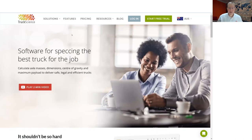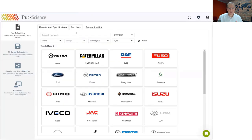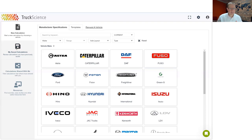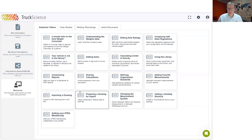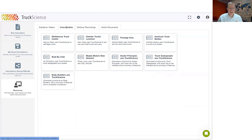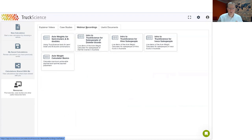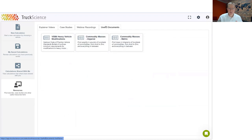You can access the axle weight calculator from the home page of our website. Here you can either choose to register for a free trial or click on login if you already have an account. The app will then open to its own home page where you can select a vehicle from any of these manufacturers. On the left, you can access your saved calculations and calculations that have been shared with you. If you are new to the app or need help, you can go to the resources section, where you can watch short explainer videos, view case studies, previously recorded webinars, and useful documents.